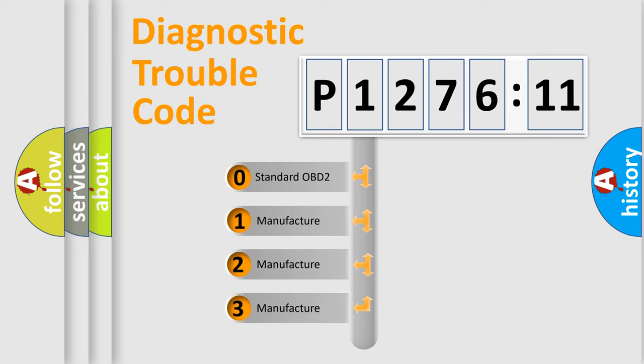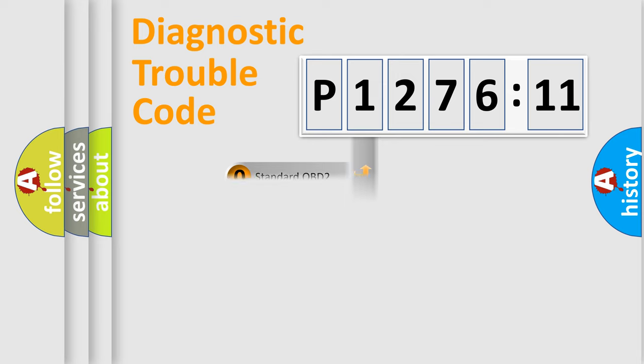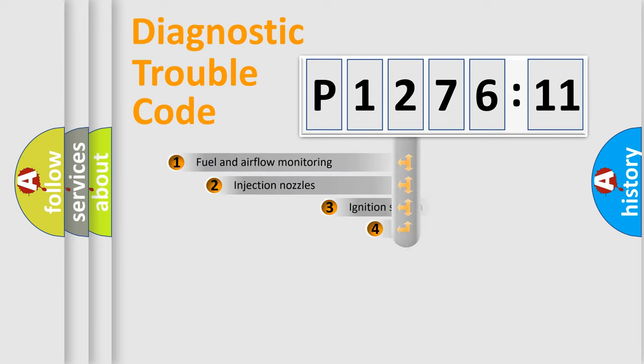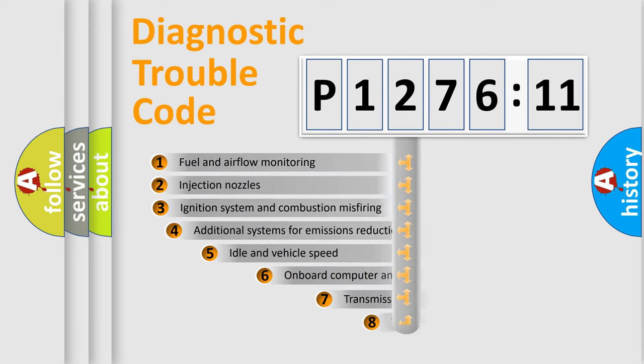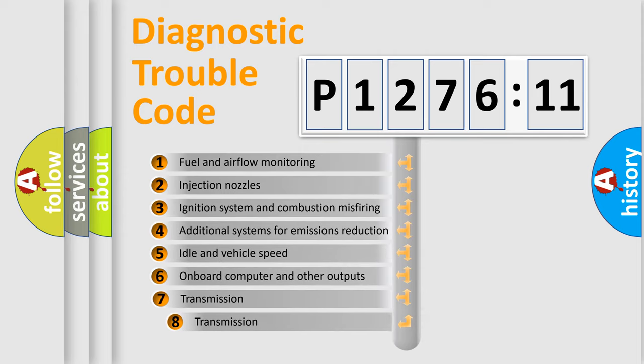If the second character is expressed as zero, it is a standardized error. In the case of numbers 1, 2, or 3, it is a more precise expression of the car-specific error.